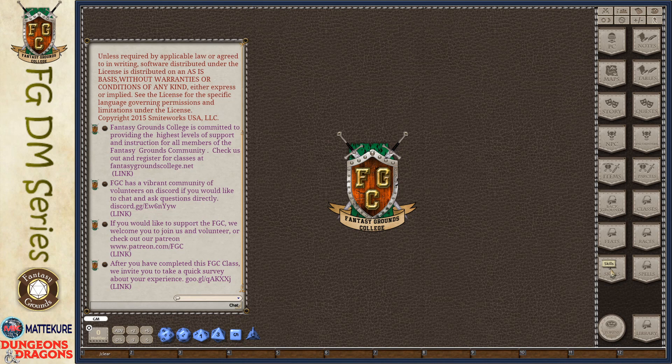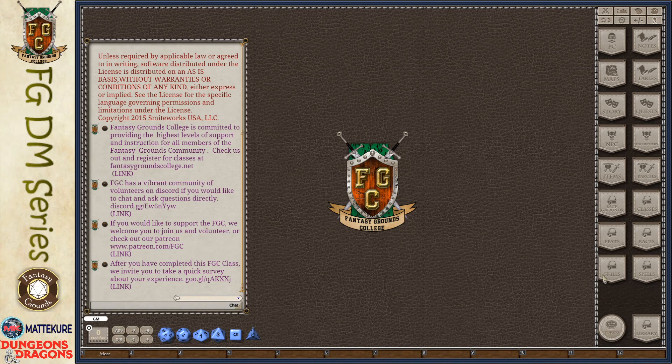But for the purposes of these videos, we're going to be delving into the 5th Edition rule set specifically. So we're going to start off looking at skills today.